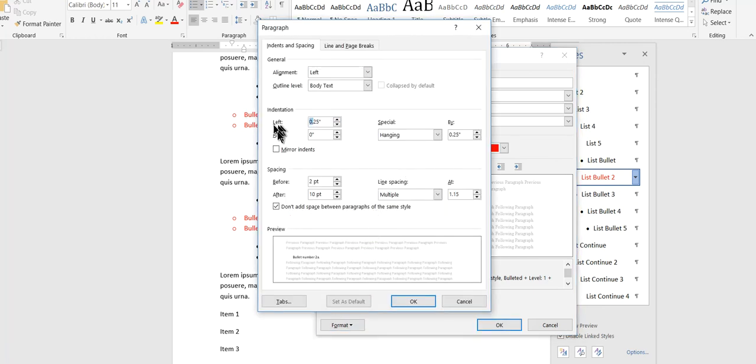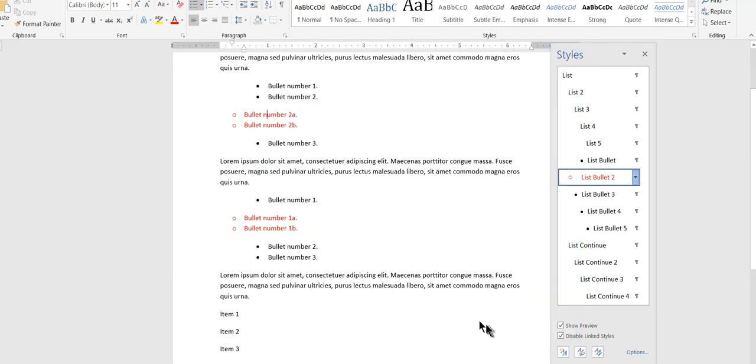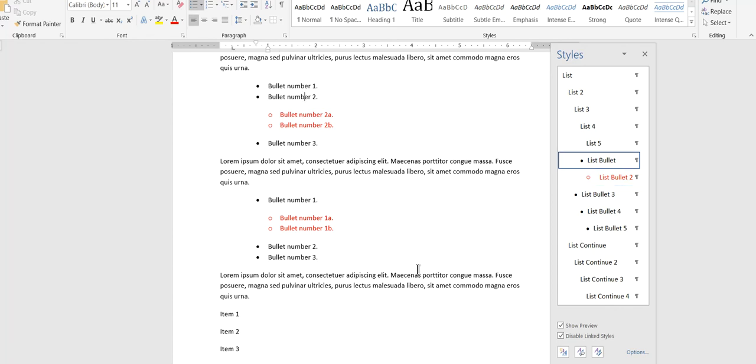So I can set that independently. And I'll make this, let's say, one full inch. And now they'll appear to be indented in relationship to the top level. But these are independent paragraph styles that, as I keep saying, just happen to have bullets associated with them.